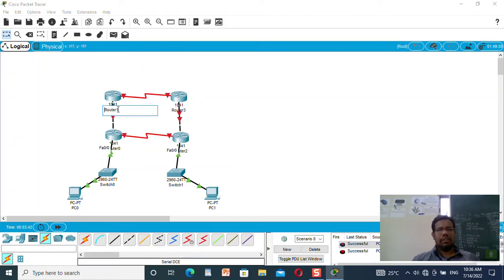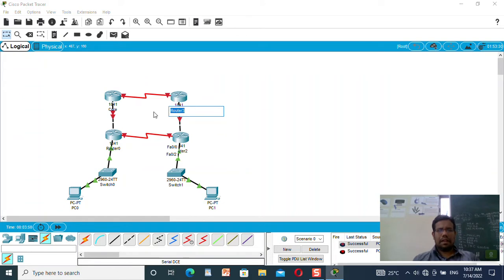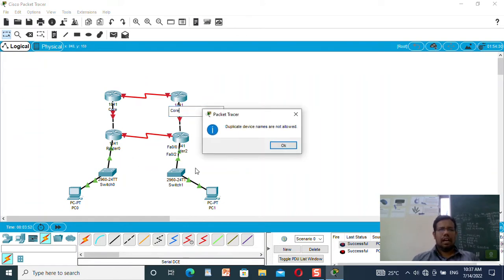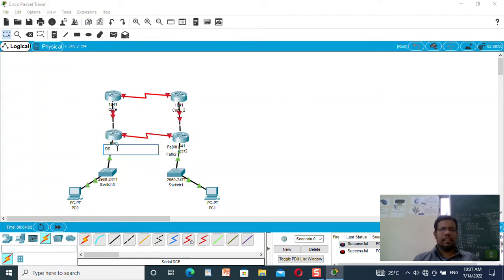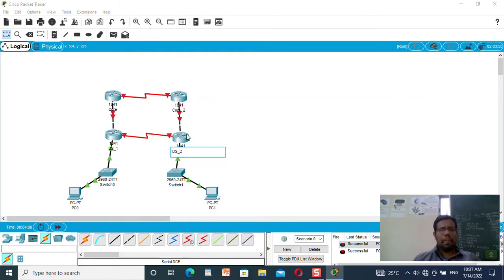I will label this router as the core router — Core_1. And this one is actually Core_2. This one is the distribution layer, so I will give it DS_1. And here is distribution 2, so I will give it DS_2. Now I need to connect these two routers — that is, the core and the distribution routers.